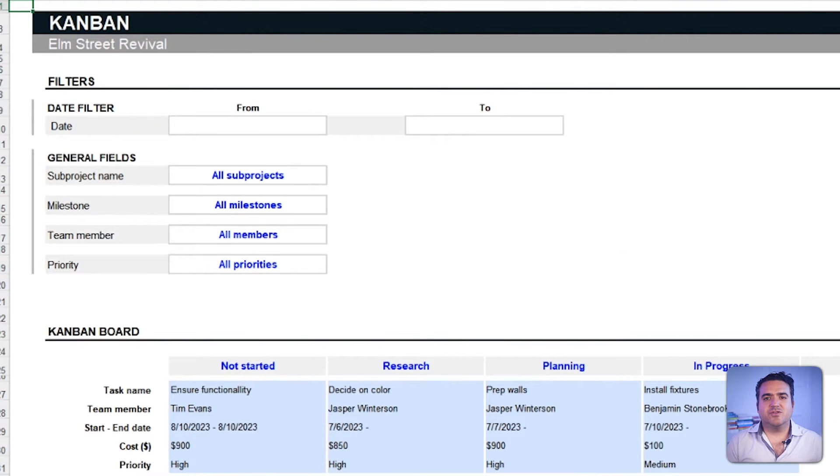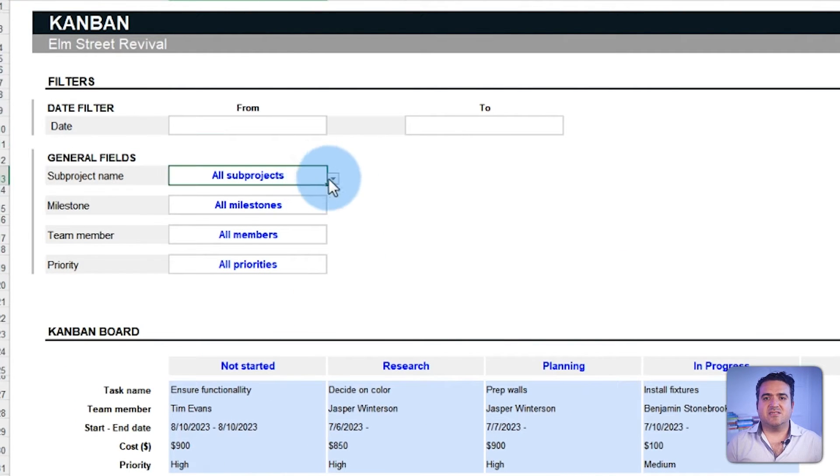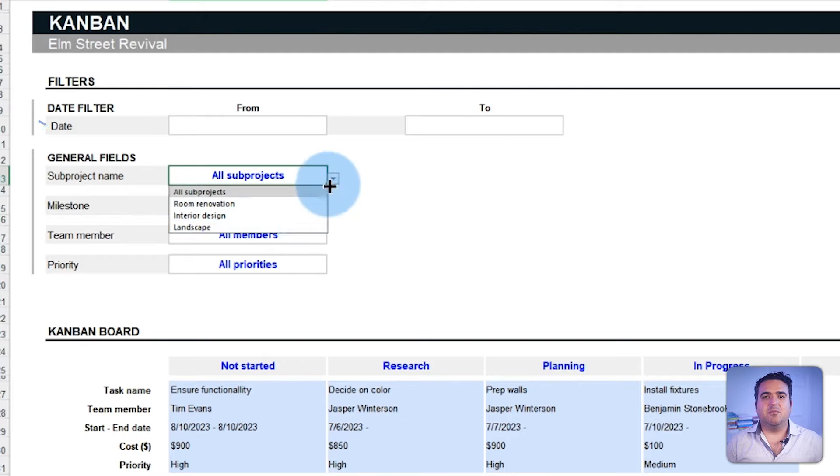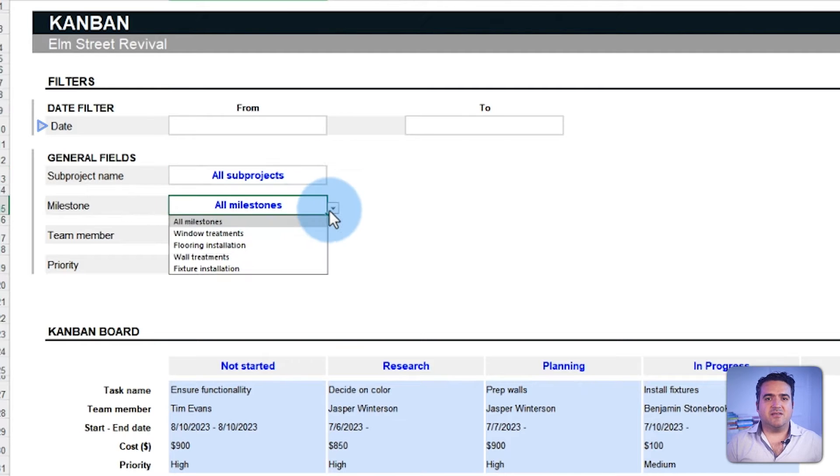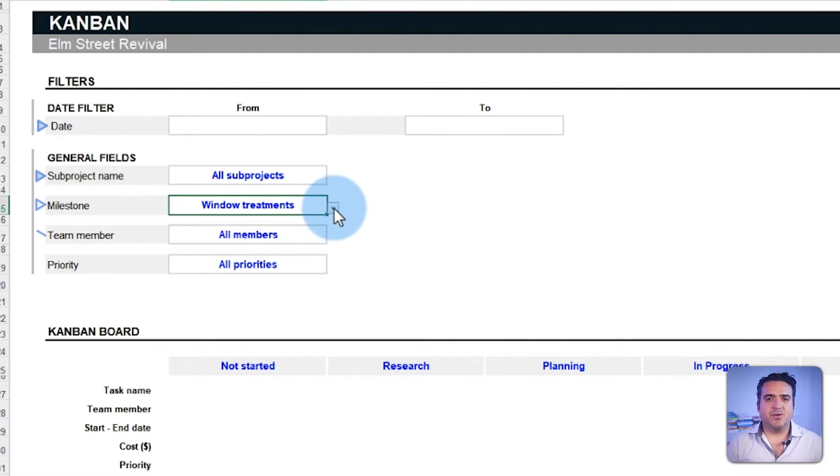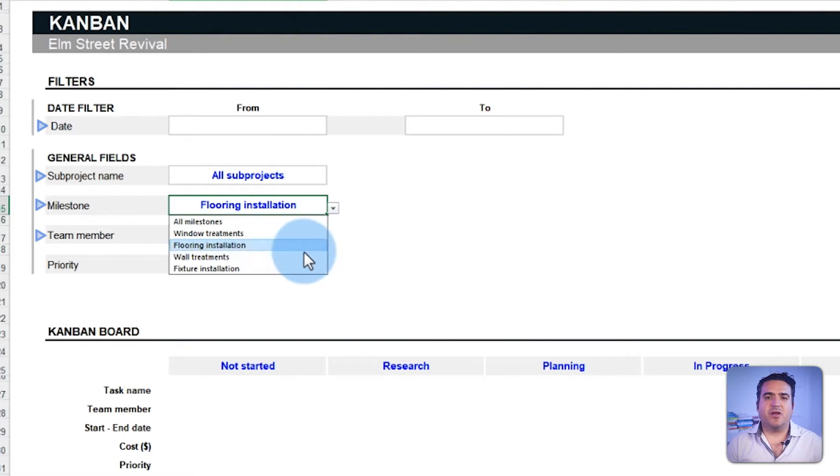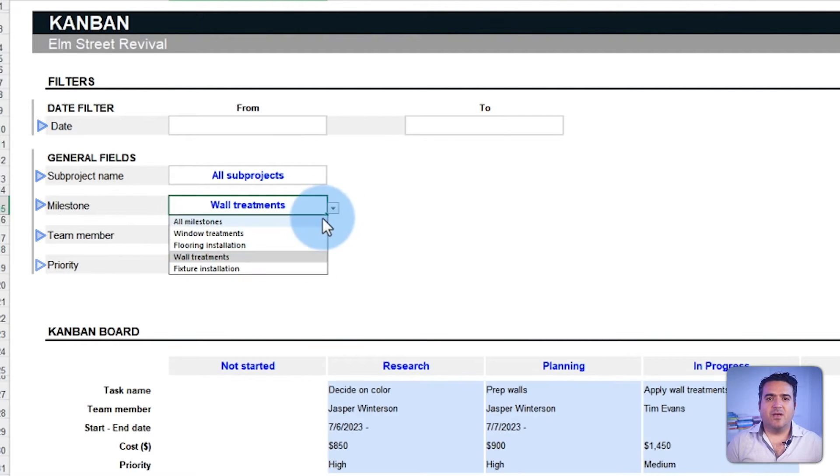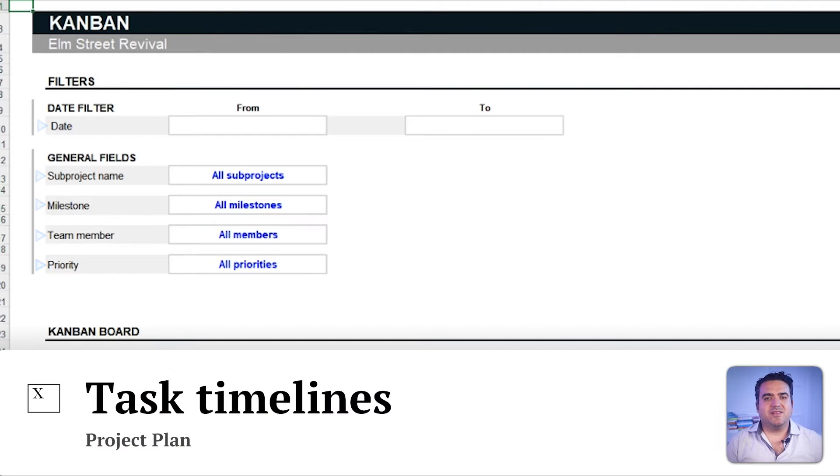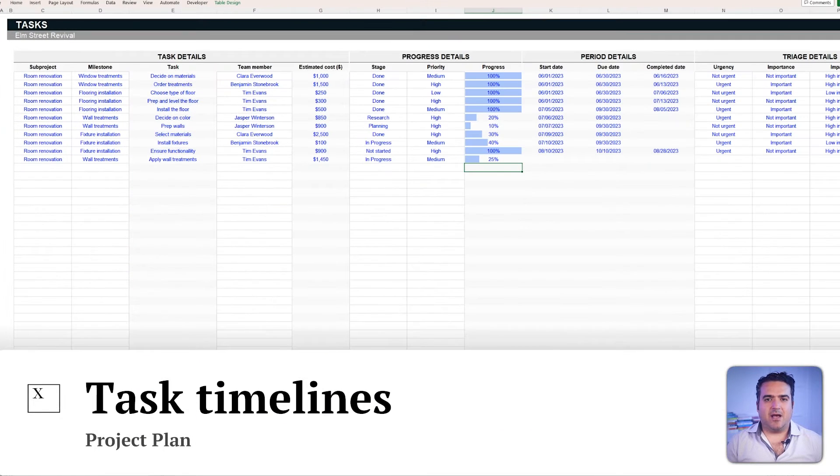This view also features filters that let you specify the tasks displayed based on the date, the project name, milestone, team member and priority. Back to the tasks tab,